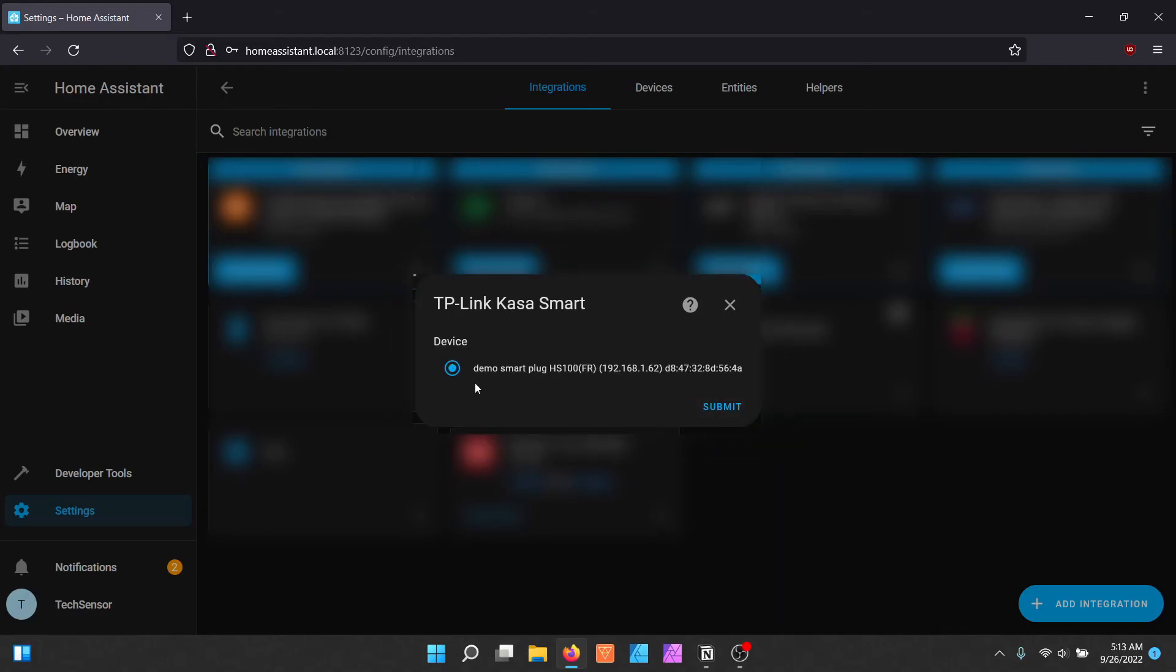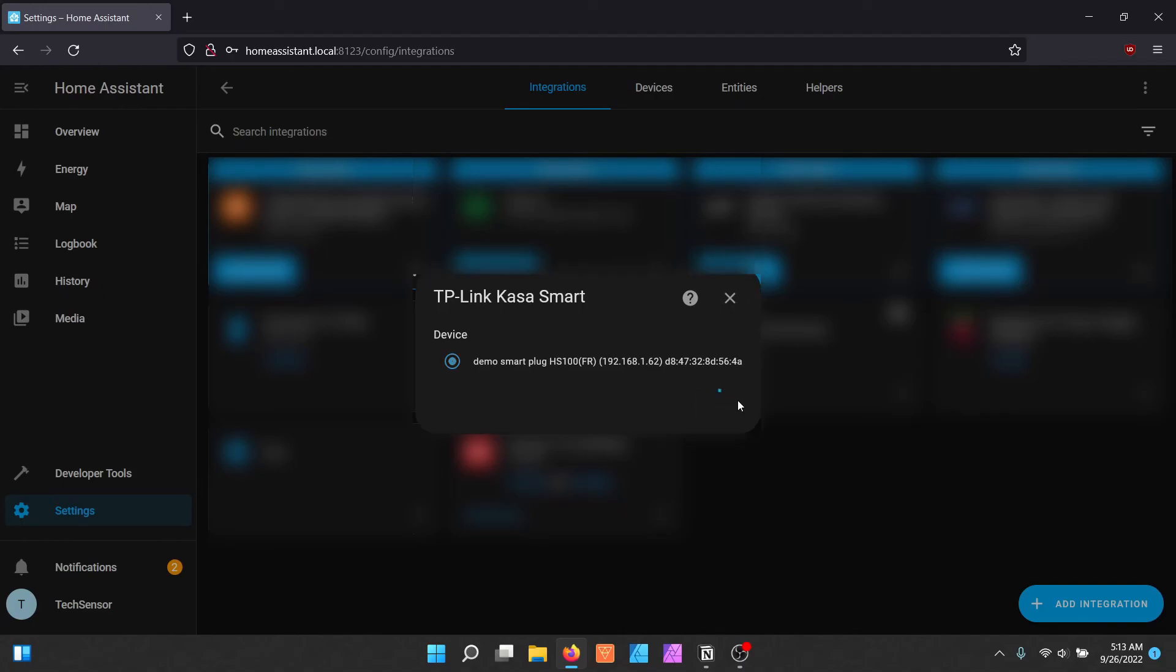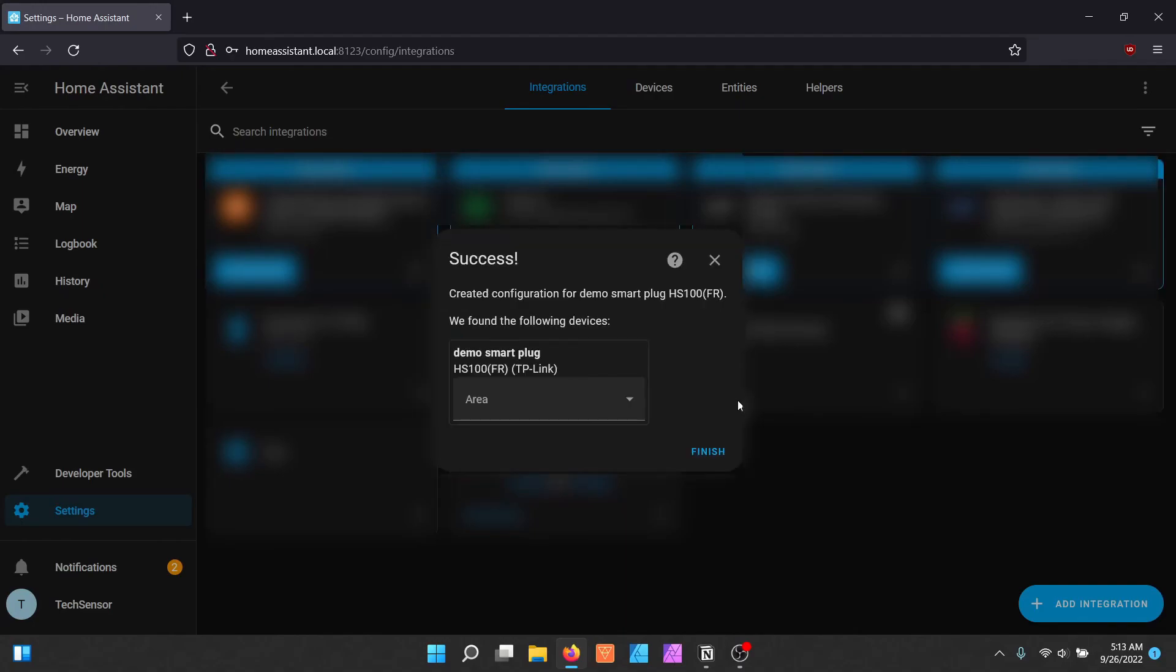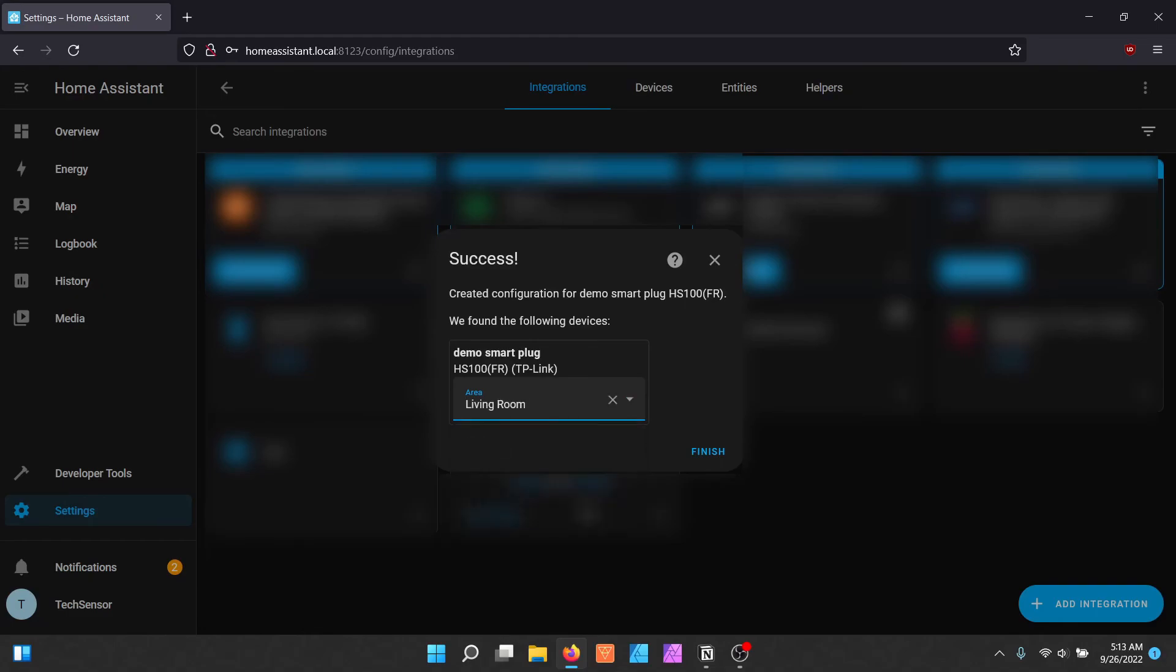After the device was found, select it and click on Submit. Now you will see a success message. Assign it to an area and click on Finish.